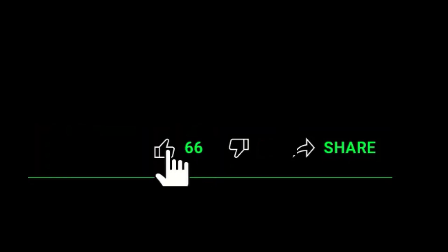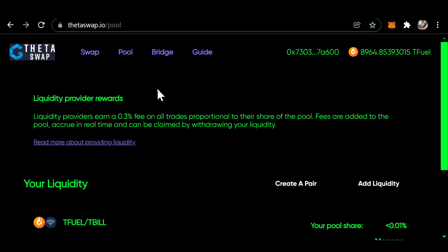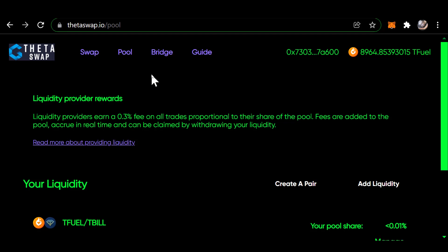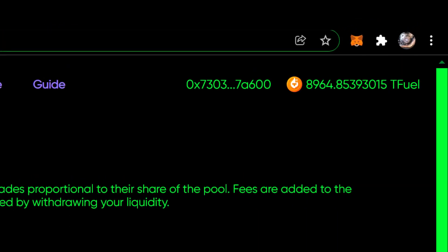Before we get started, do me a favor and smash that like button. I'd appreciate it. Okay, this video is going to be adding liquidity to ThetaSwap. It shows up here that there is 8,964 T-fuel.